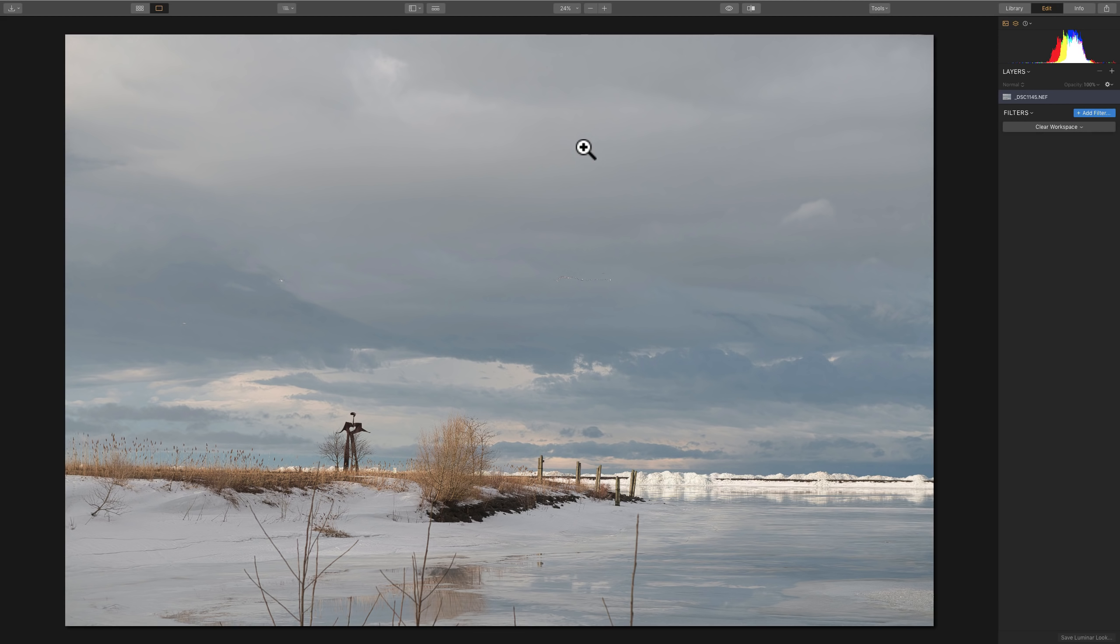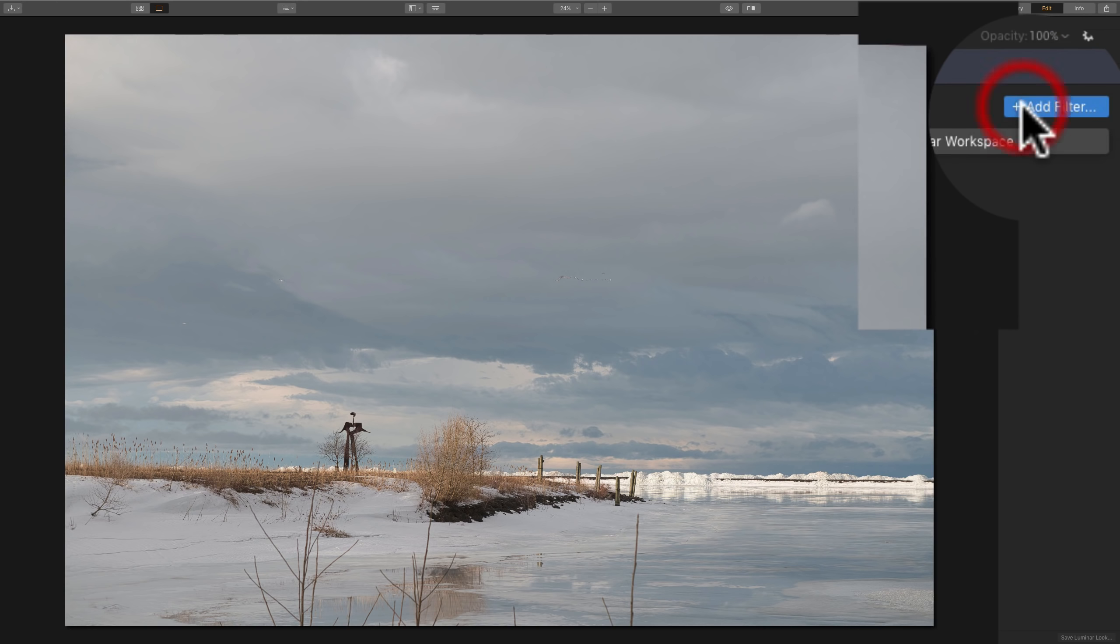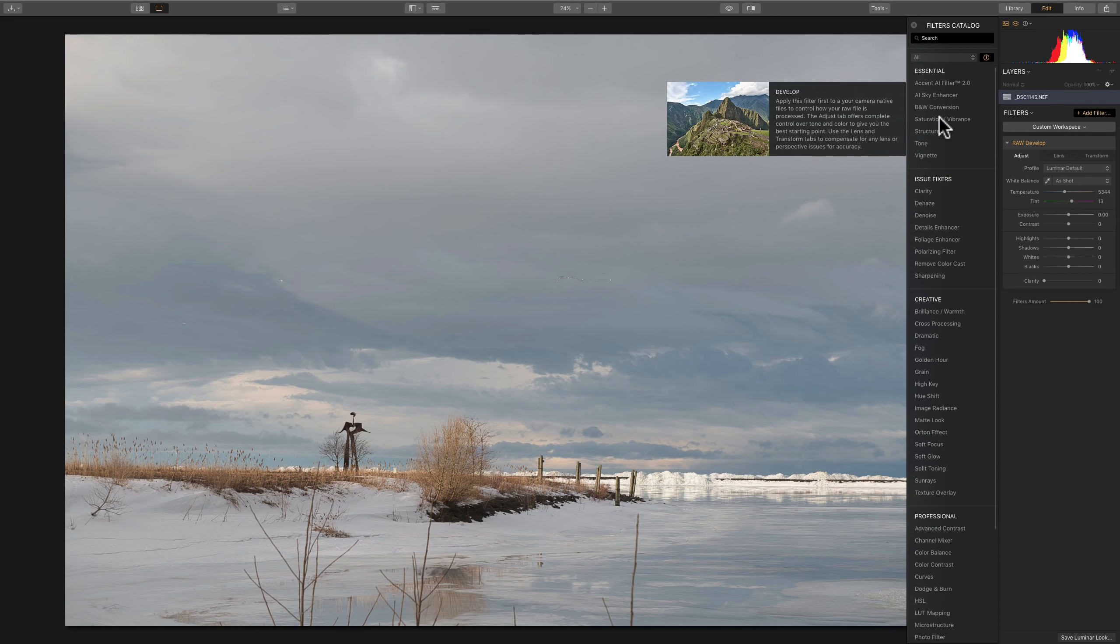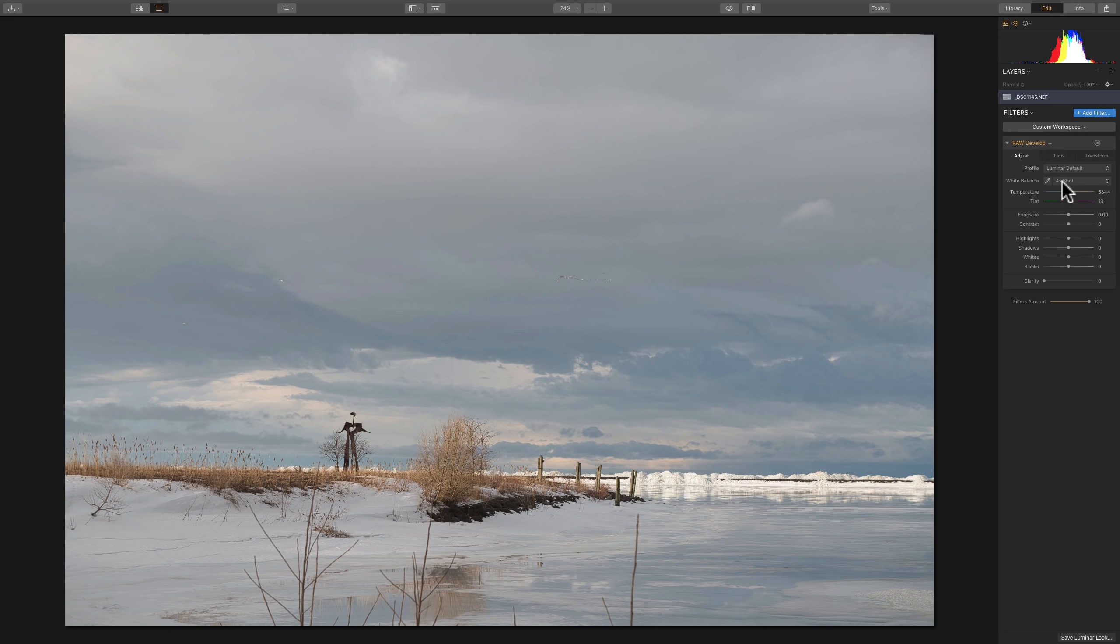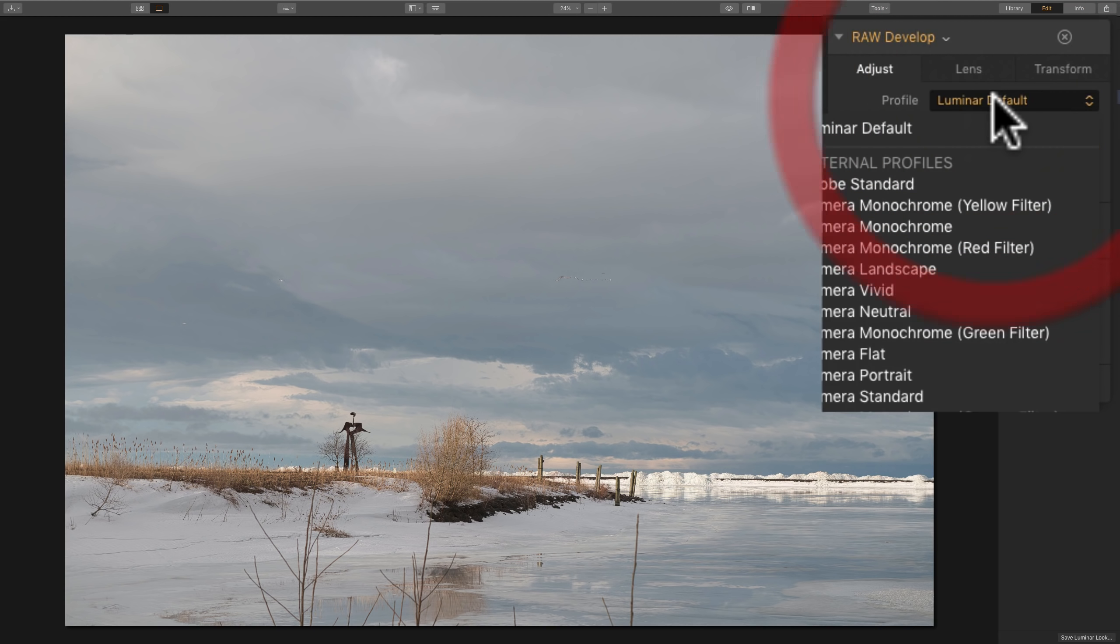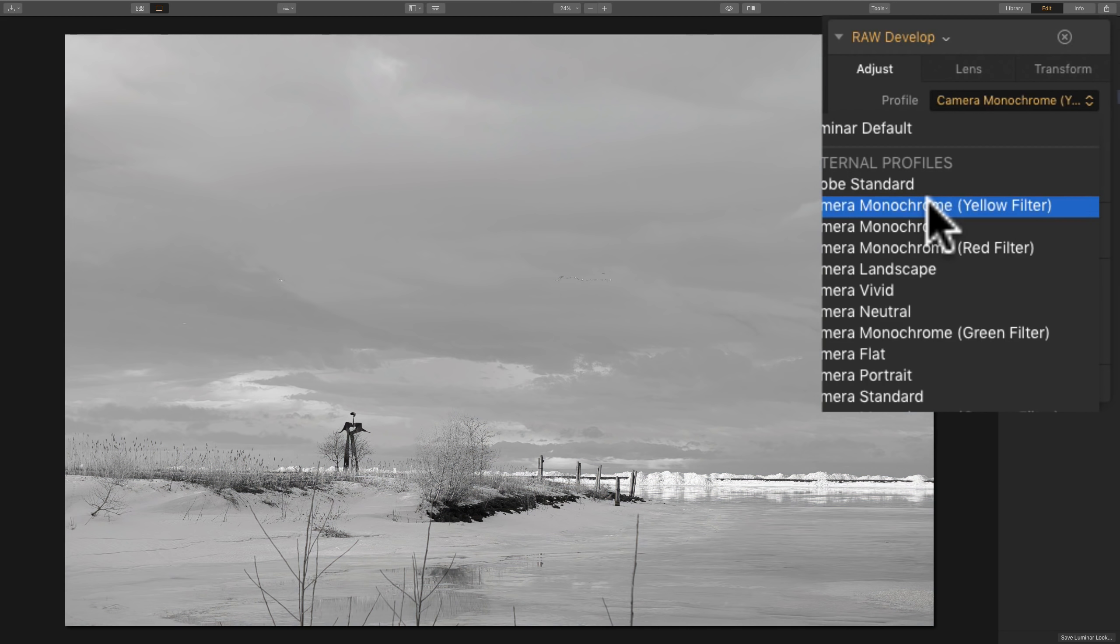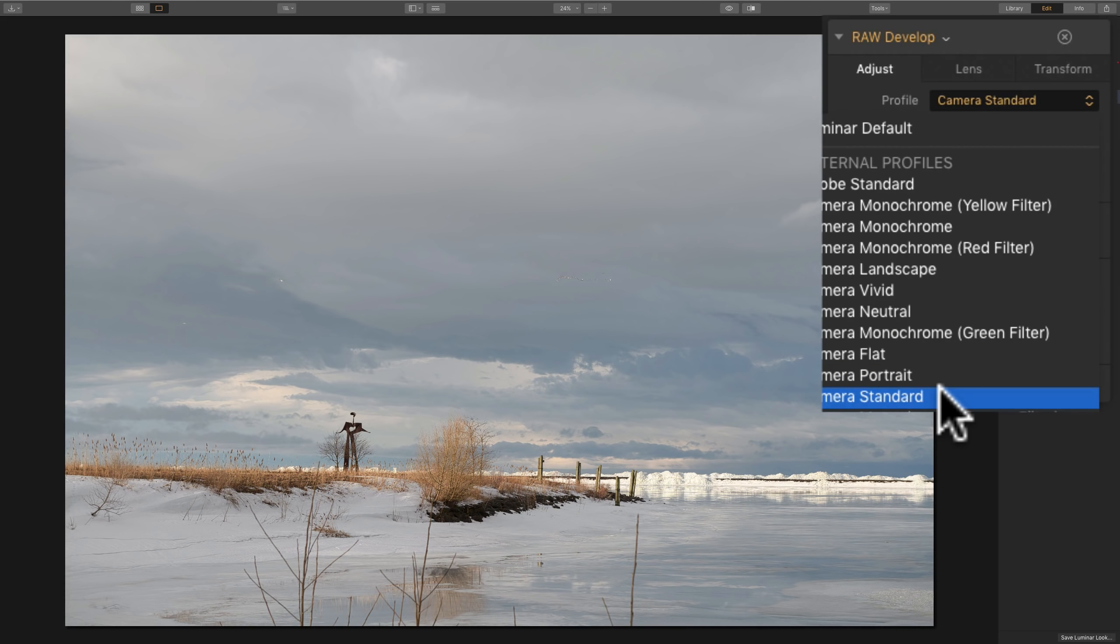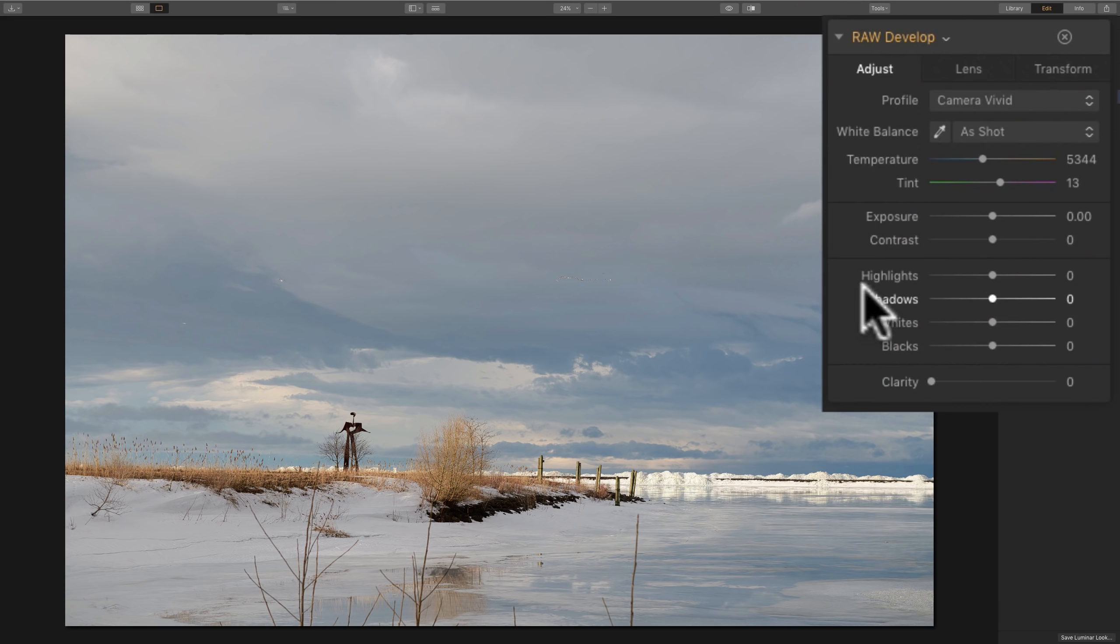I'm going to go over to the right-hand side, click on Add Filter. And I'll start out with the raw develop filter because this is a raw file. I do start right at the top and I go left to right across the tabs. I'll start with the Adjust tab and I will look at the profiles first. I'll just hover over each of the profiles and see if there's a profile that I think makes the image look more compelling. I like Camera Vivid and I think that's the one I'll go with.